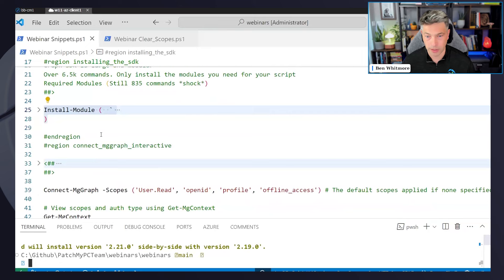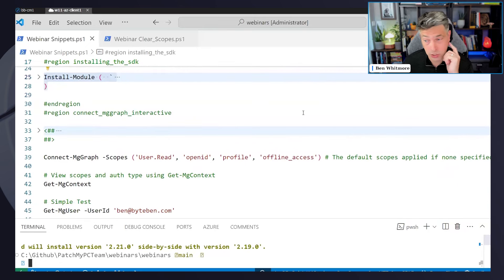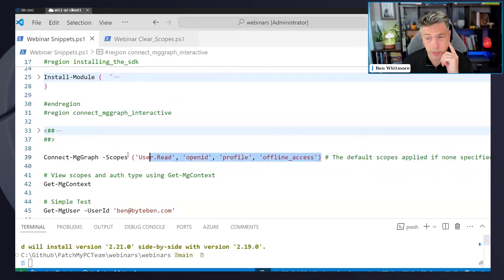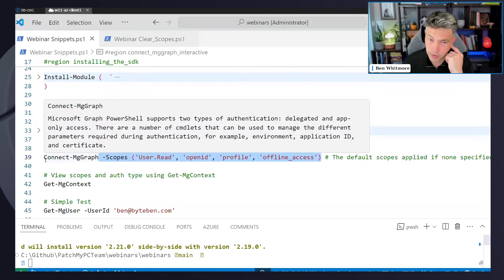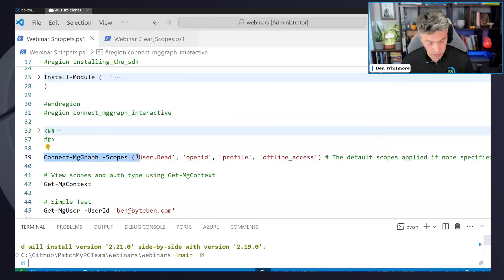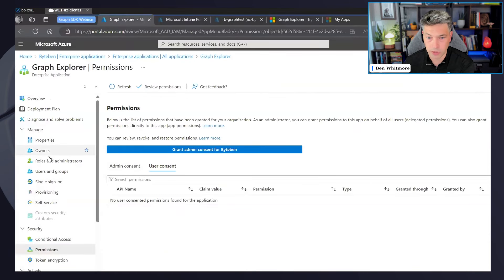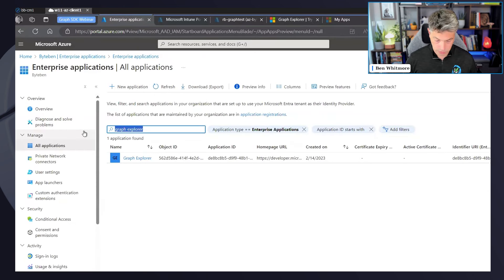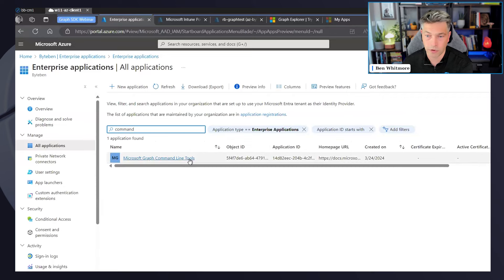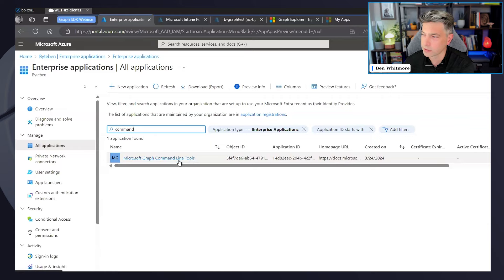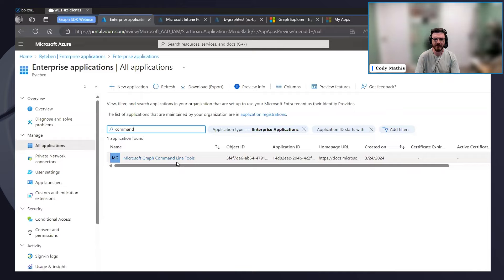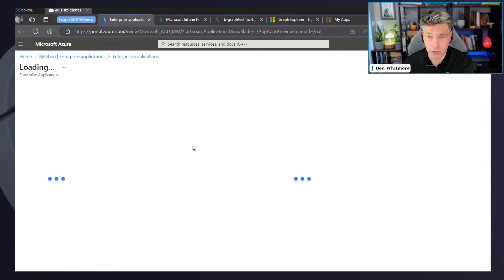Now that I've got the Graph SDK installed, the first thing I want to do is connect and get a token. This is where you want to think about what scopes you're permitting the client application to use. When connecting via the Microsoft Graph SDK natively using Connect-MgGraph, you're connecting via a service principal that already exists in your tenant — the enterprise application called 'Microsoft Graph Command Line Tools.'